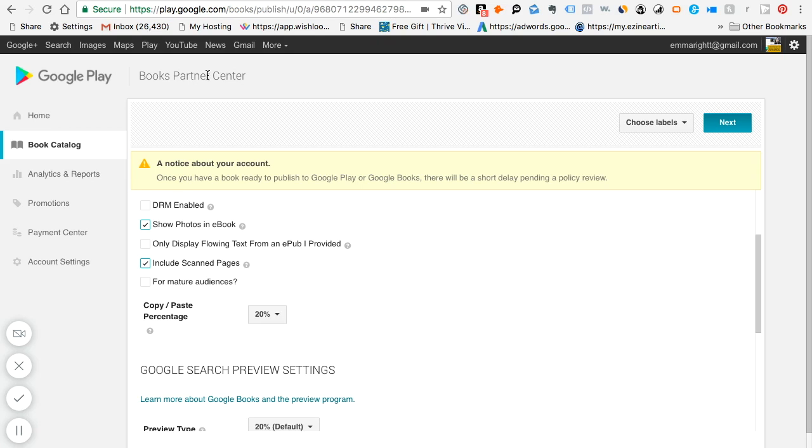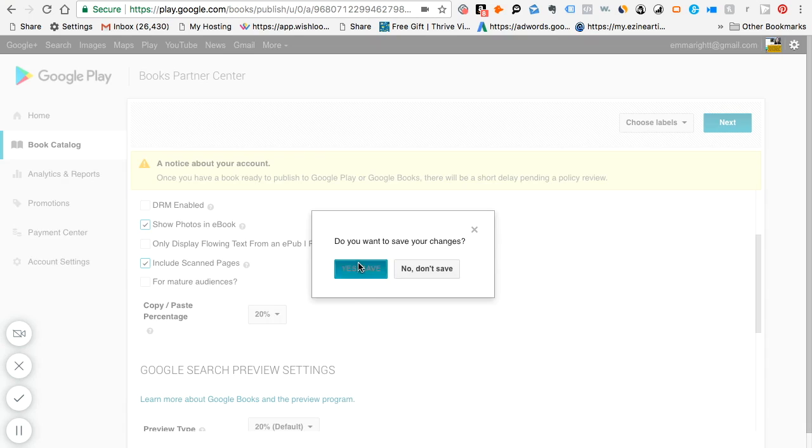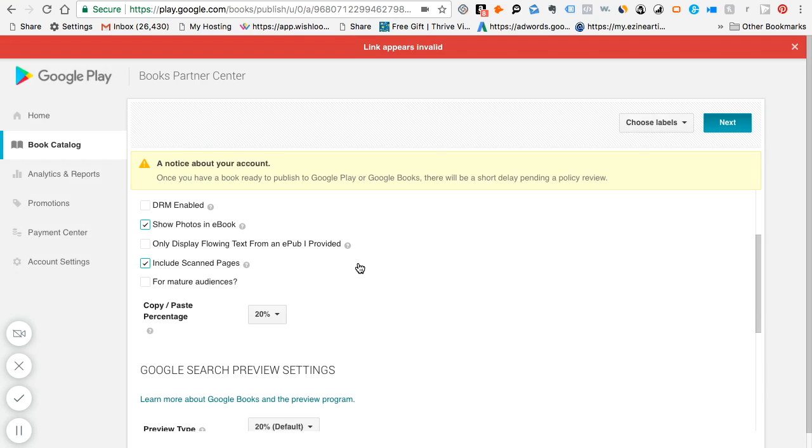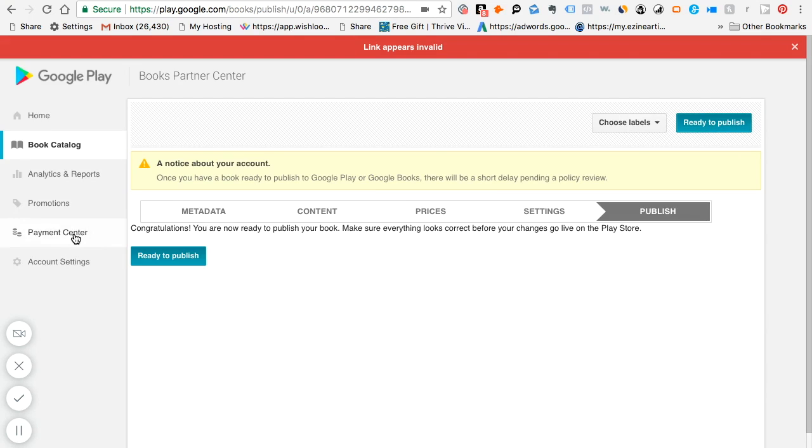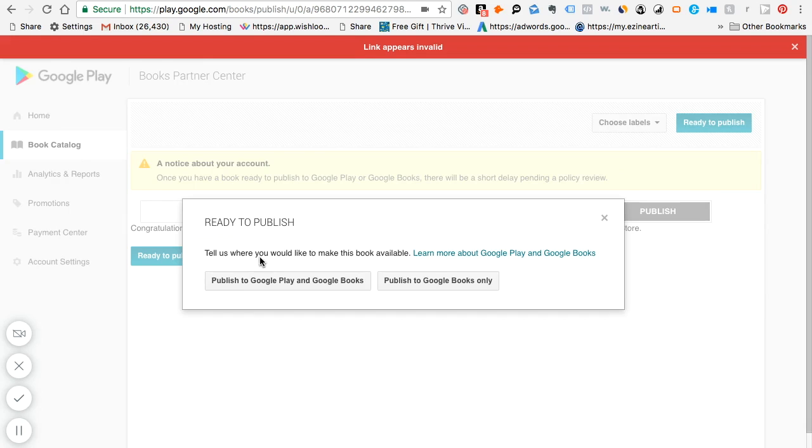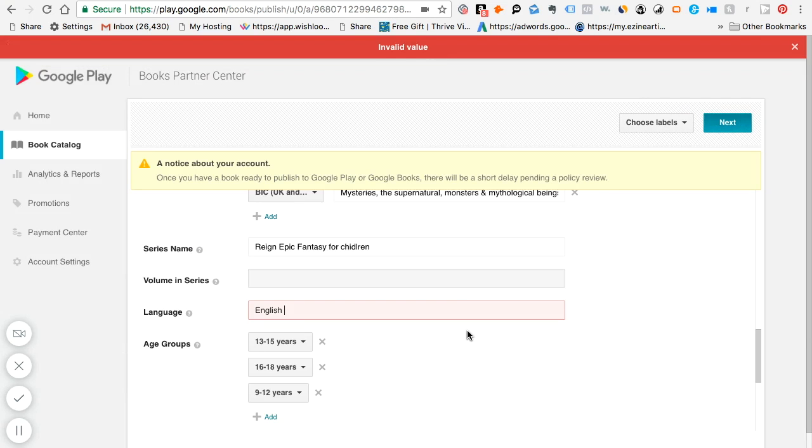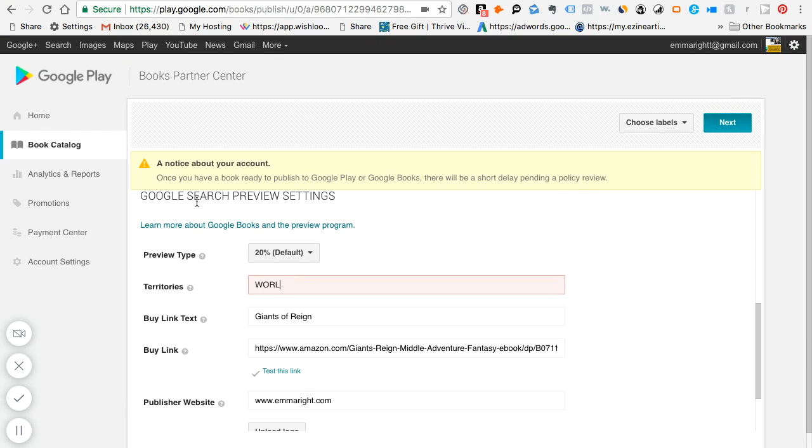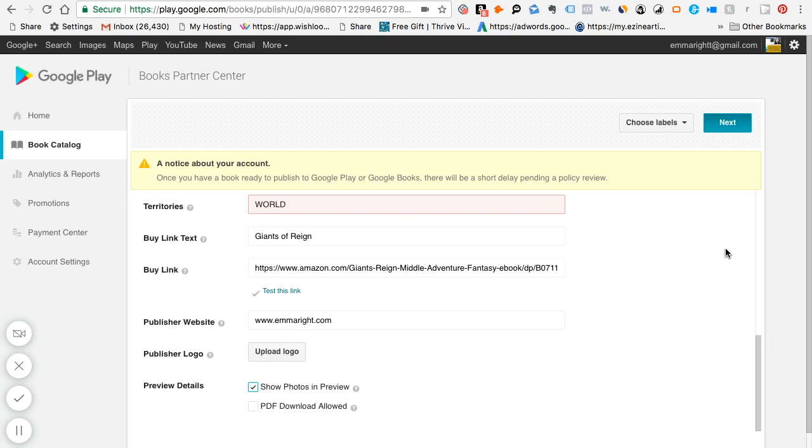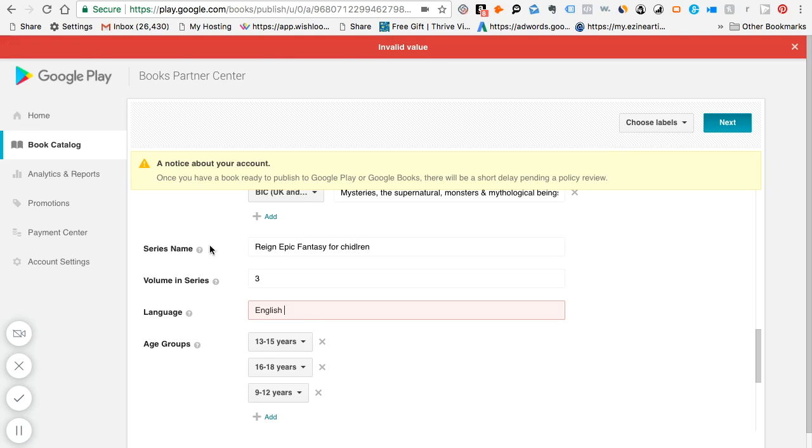And then the other thing also is that the information in the payment center needs to be completed before your books can go live on Google Play and Google Books. Click on the payment center tab. Always say save first. Okay, we want to go to the payment center. It says tell us where you'd like to make this book available. Publish to Google Play and Google Books. So Google Play and Google Books are fine. But it looks like for the territories, it wants you to spell out exactly the word world. Otherwise it doesn't accept it.